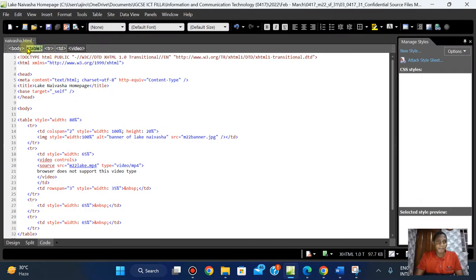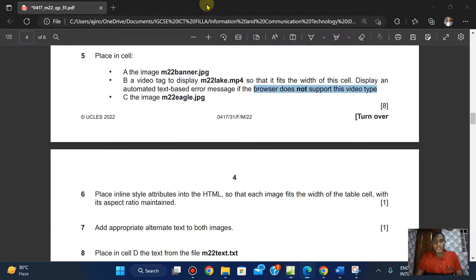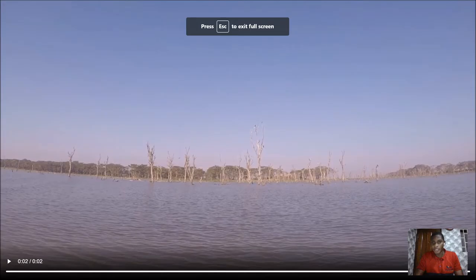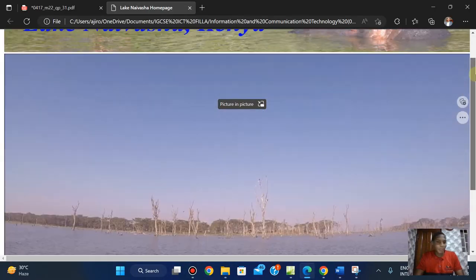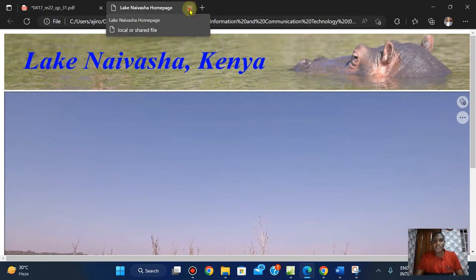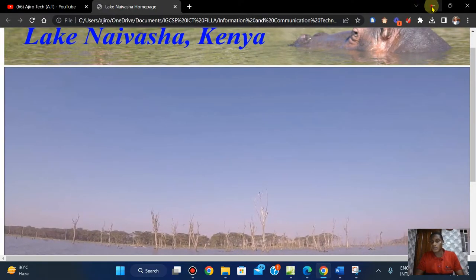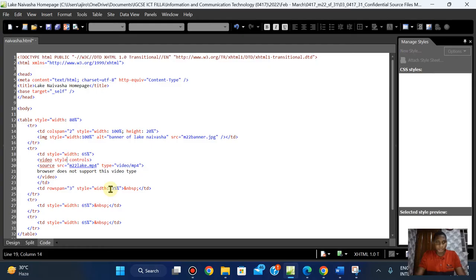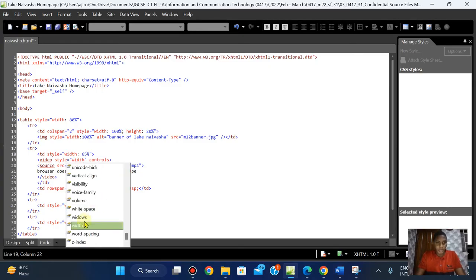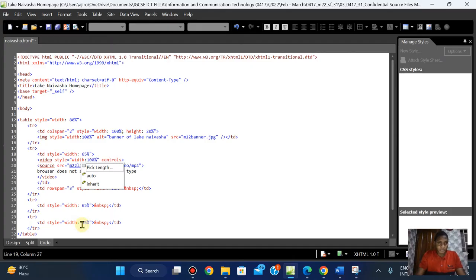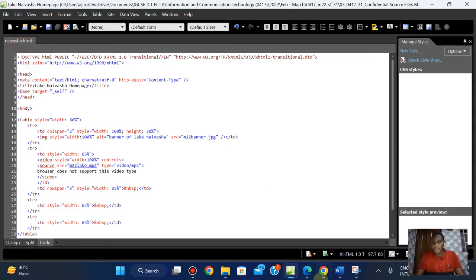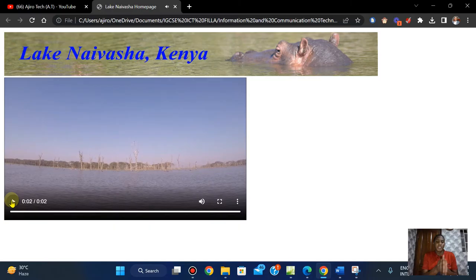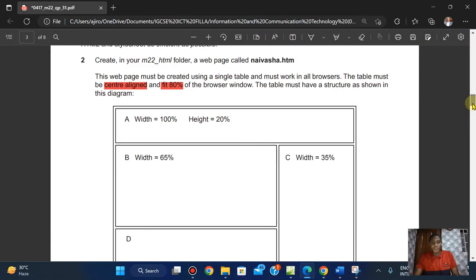Going back to the code, I'm going to add a style attribute to the video tag — style equals width: 100% — so it fits within the cell. Save it, right-click save. When I come to Chrome it now fits within that cell — it's now fitted into the cell that we assigned, which has a width of 65 percent.